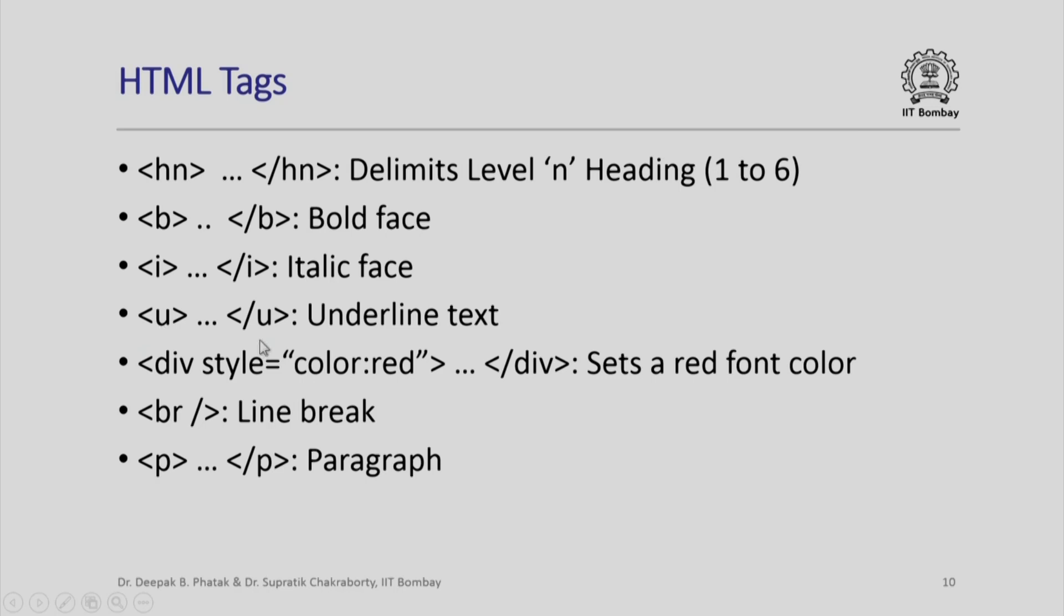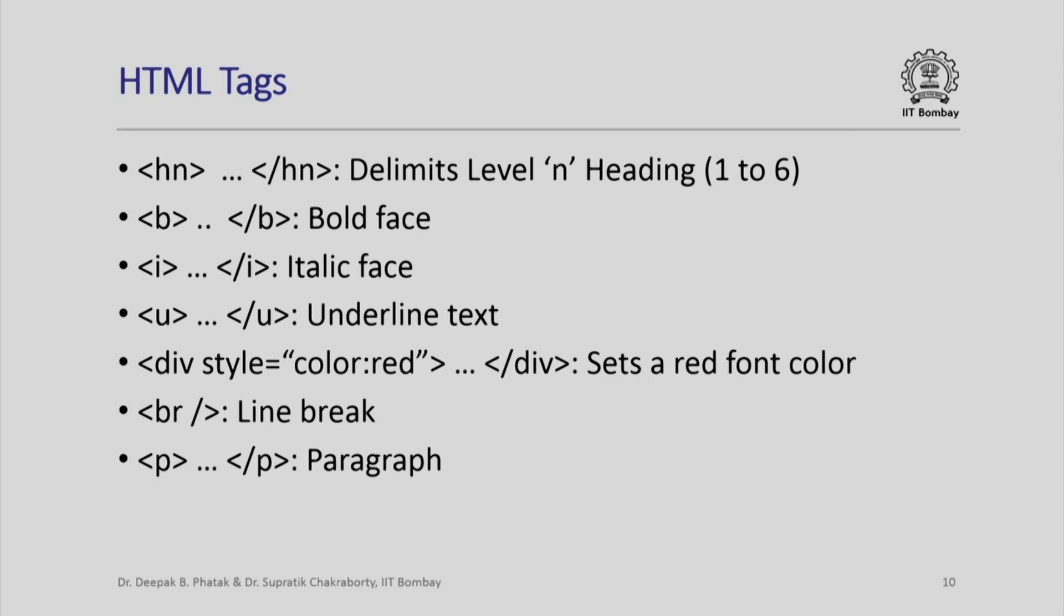If you want to display some text in a different color, then you say div style equal to color colon red and then slash div. So, this is a component of your body which you want to be shown in red color. If you want blue you can write blue here, if you want black you can write black here. When you write text, the text may appear continuously in the displayed page which is interpreted by the browser. If you want to show a line break, you can just say br slash. Incidentally, br slash is a standalone tag, it is not a part of a pair. Wherever you write br slash in between any text, the subsequent text after this br slash will appear on the next line. If you want to put some text in a separate paragraph you will typically say p and slash p.